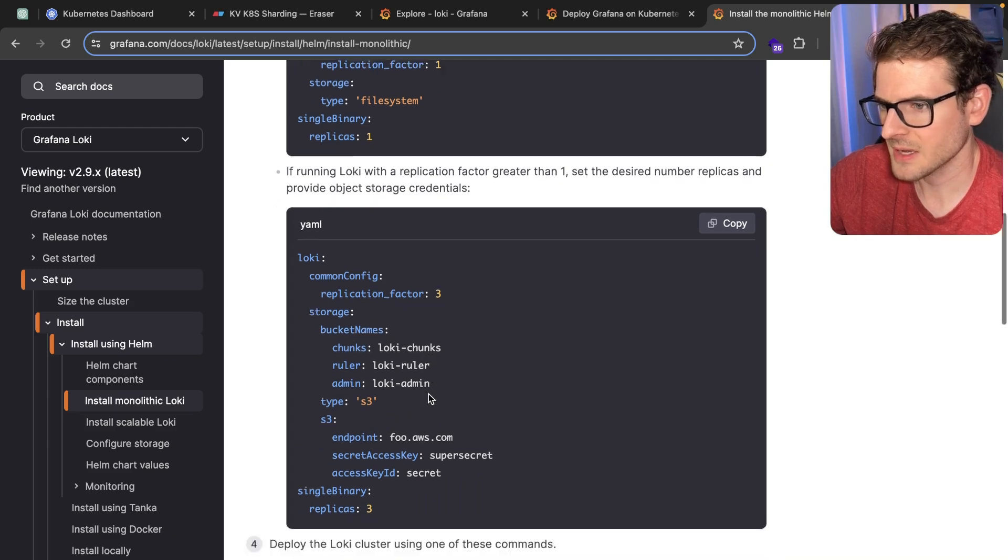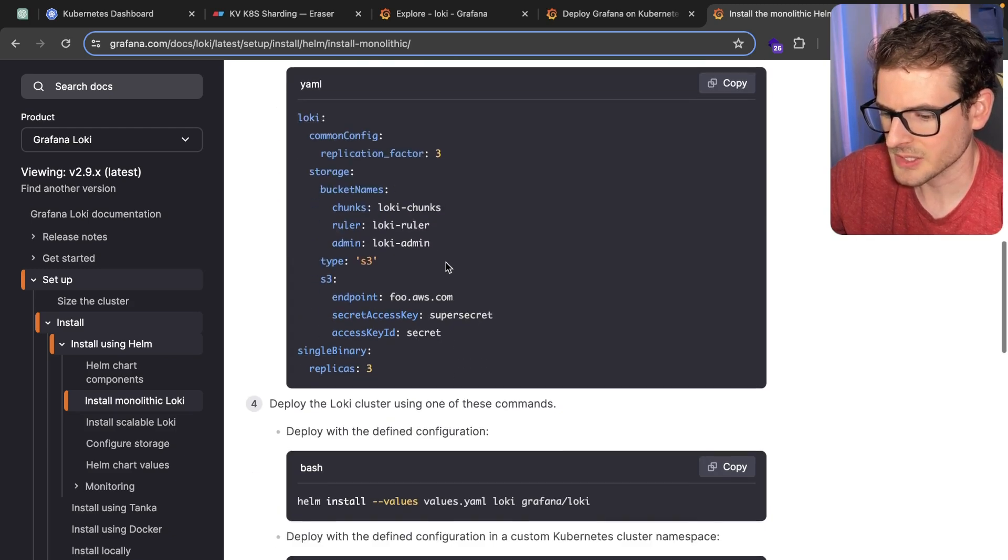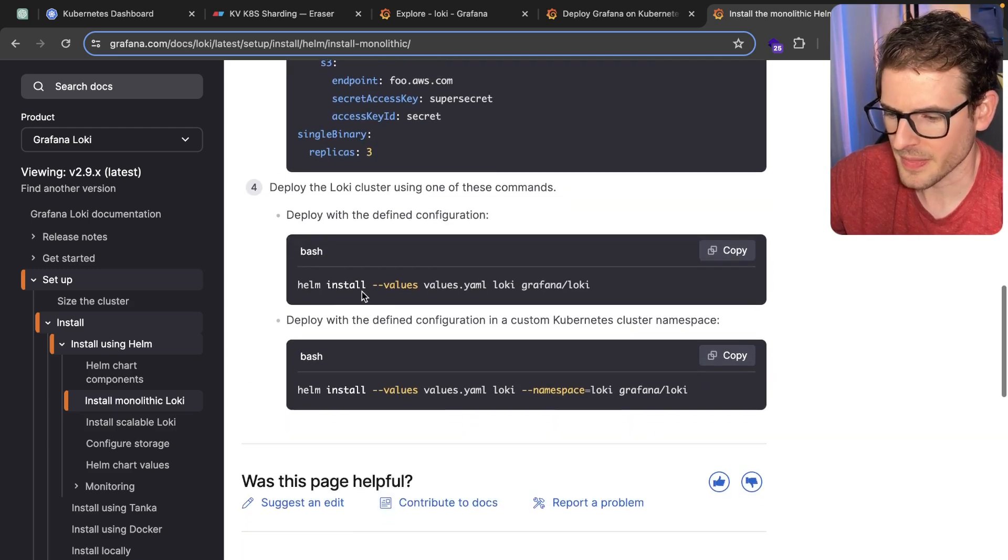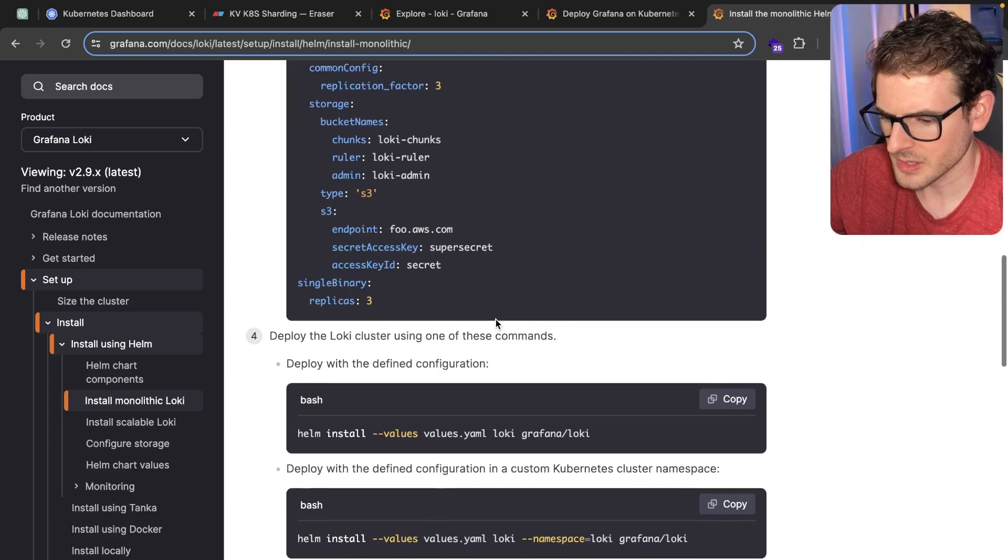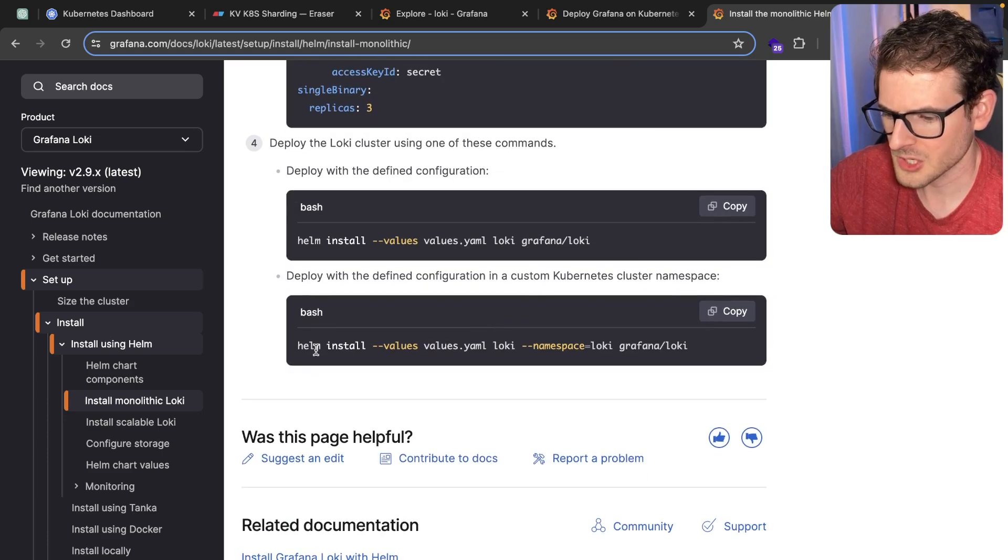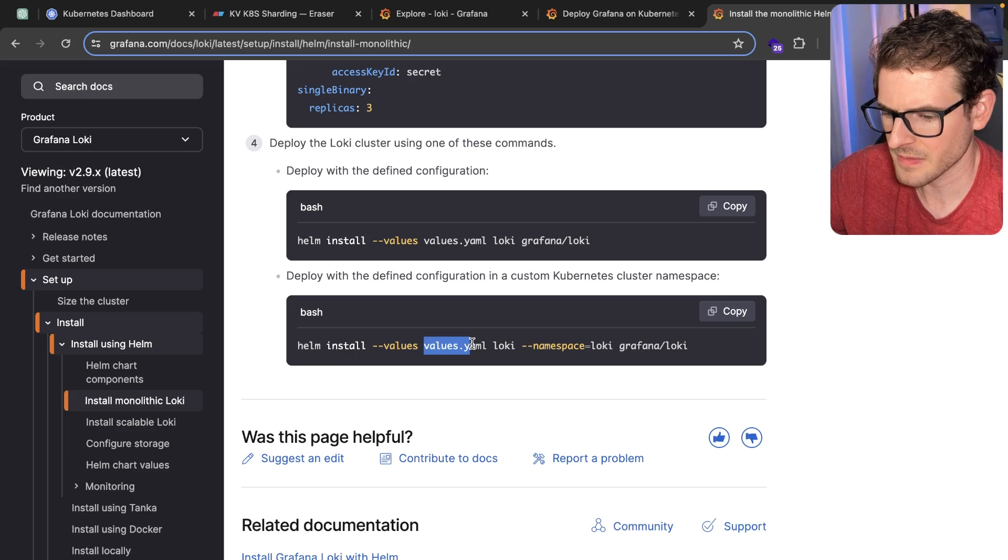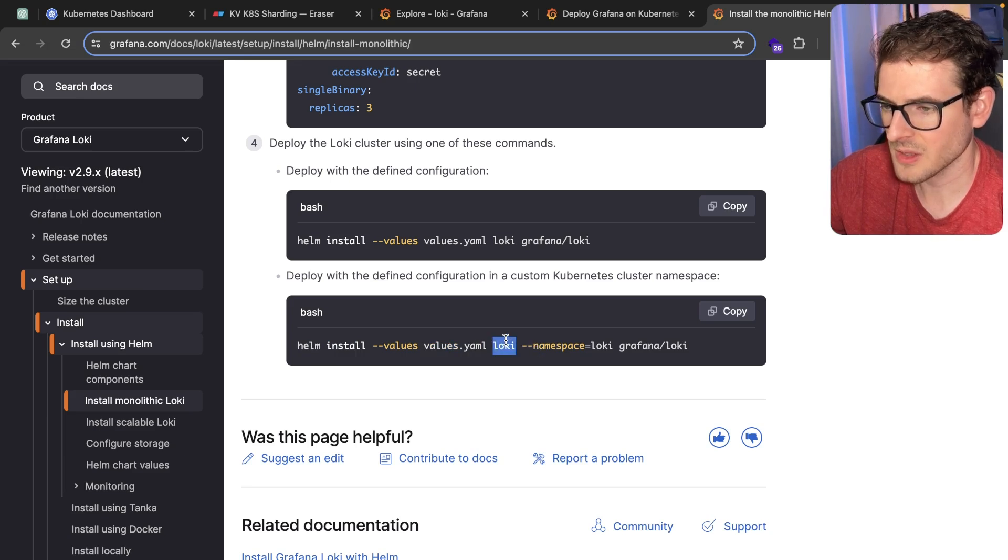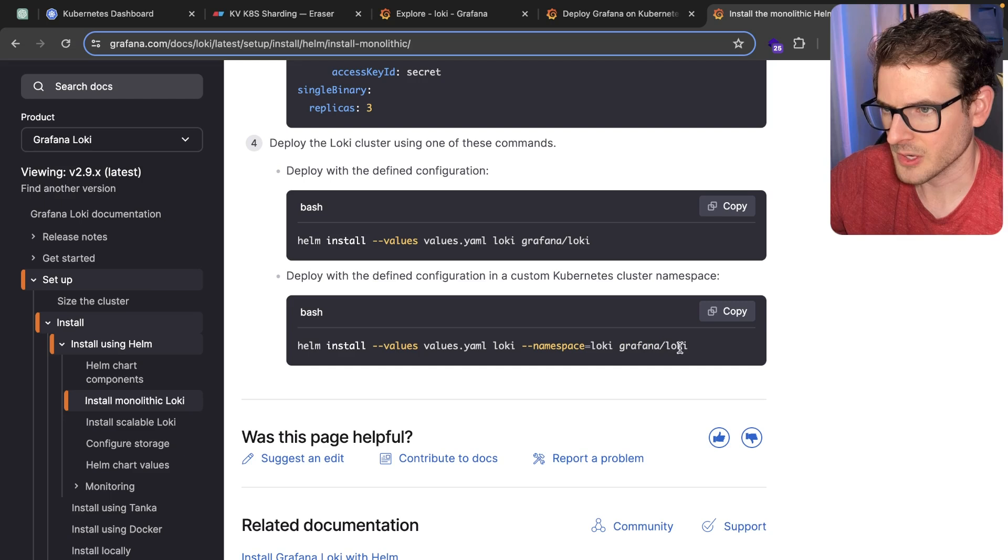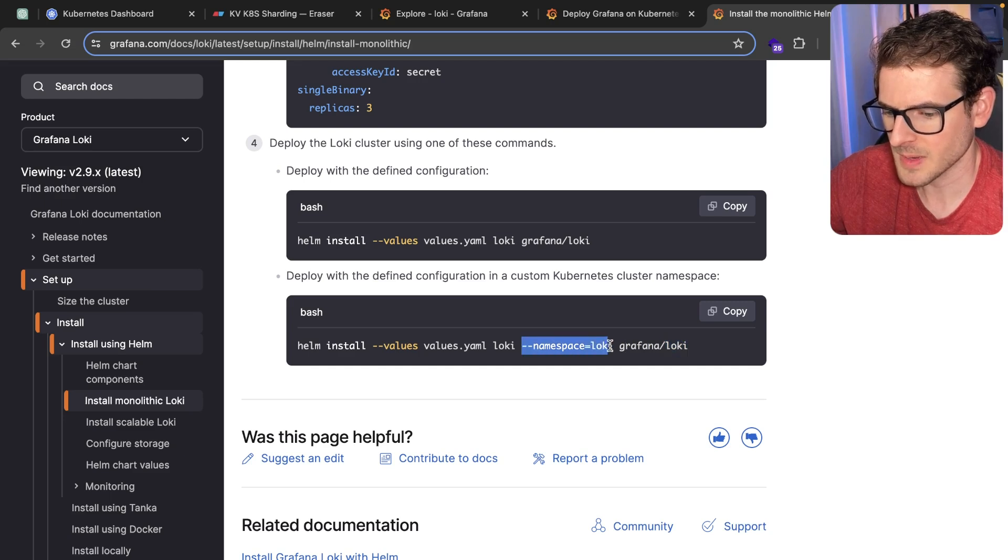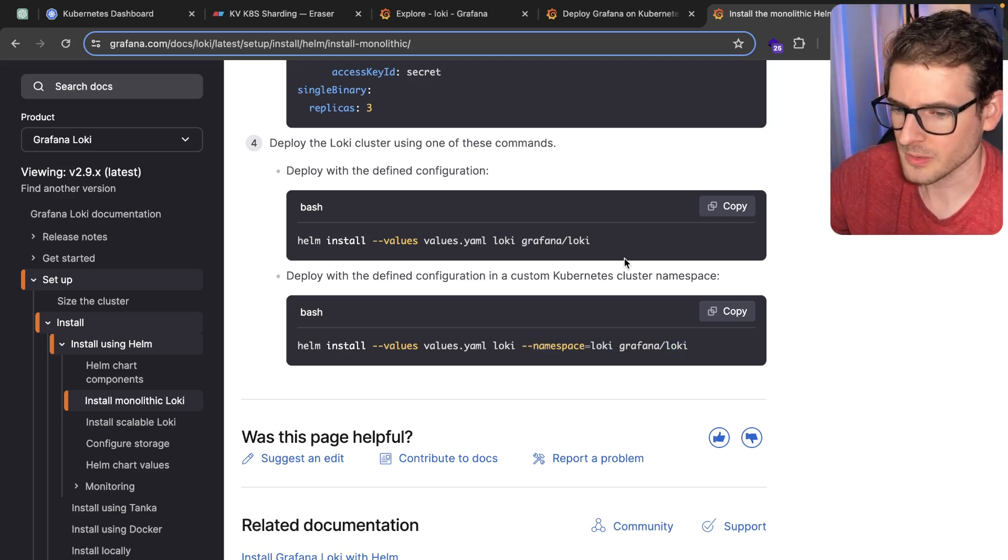They have some sidequest stuff for if you want to connect to S3, don't care about that. But then you just run Helm install, you pass it that file, you pass the thing you want to install with Helm, which is Loki and Grafana Loki. Then you also just give it a namespace and that installs Loki for you.